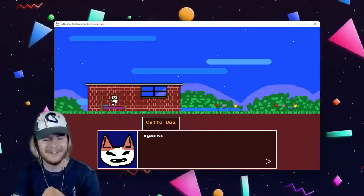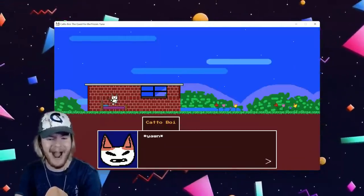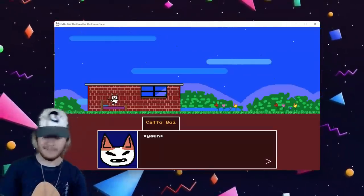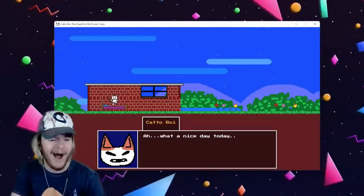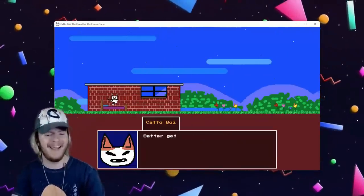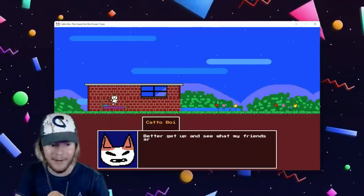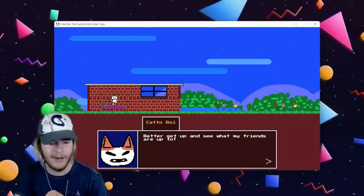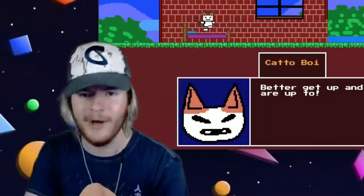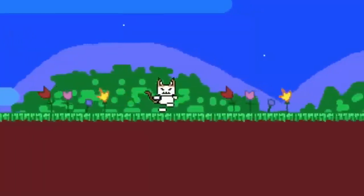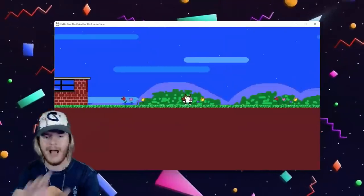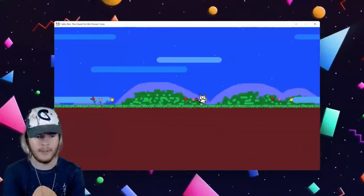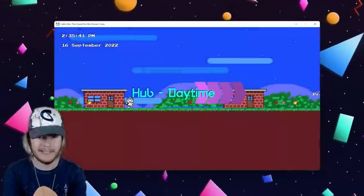What's up Cat Oh Boy, I miss him, kinda, a little bit, not really. Ah, what a nice day today. Better get up and see what my friends are up to. Cat Oh Boy, we know he's lying off the jump. What friends? And where? Also guys, I have the wallpaper in the background because this...